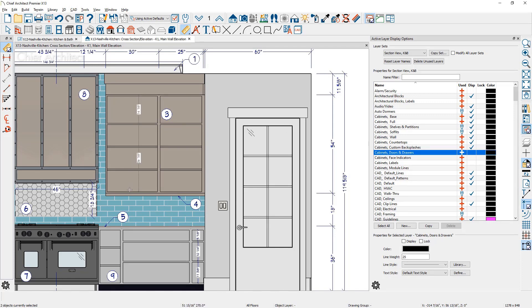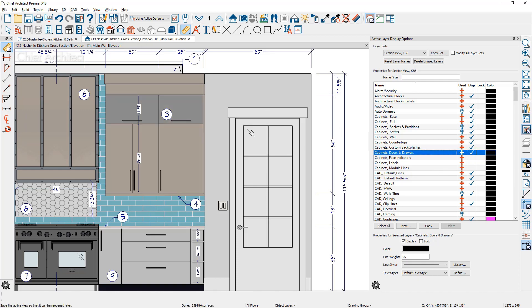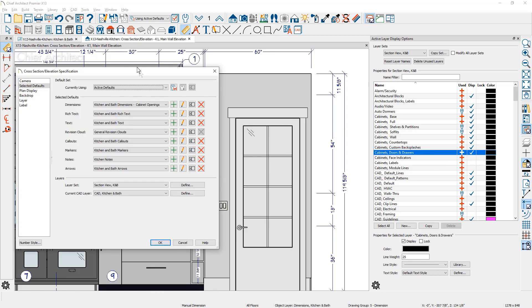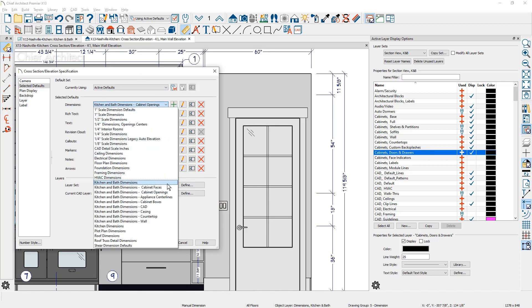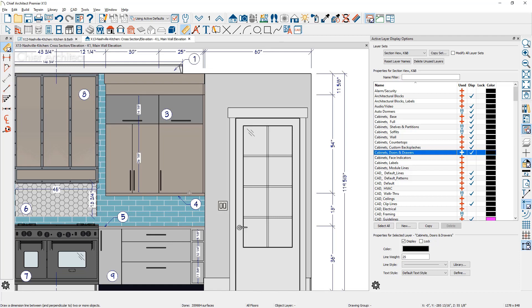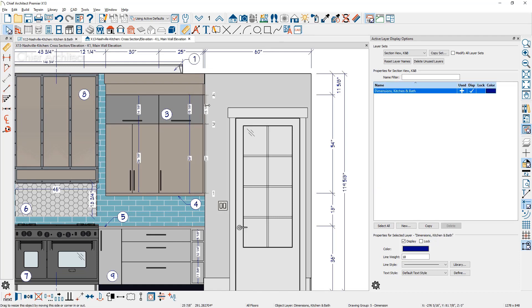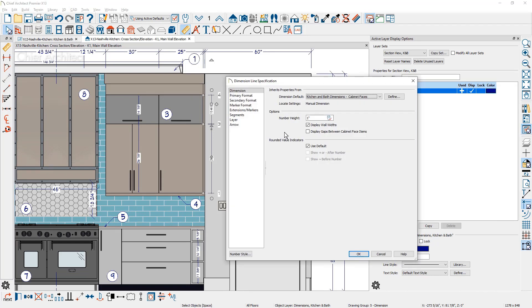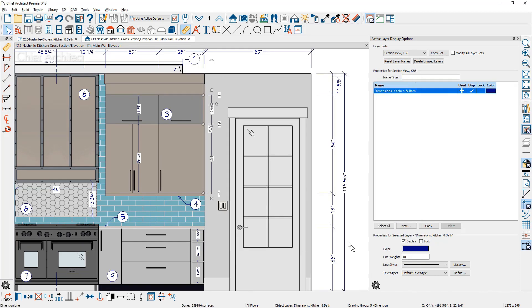You might use this type of view for your cabinet shop drawings. For the cabinet face item dimensions, I'll switch the dimension default and run the manual dimensions. To display the gaps between the face items, you can enable it by turning on that setting in the dimension specification.